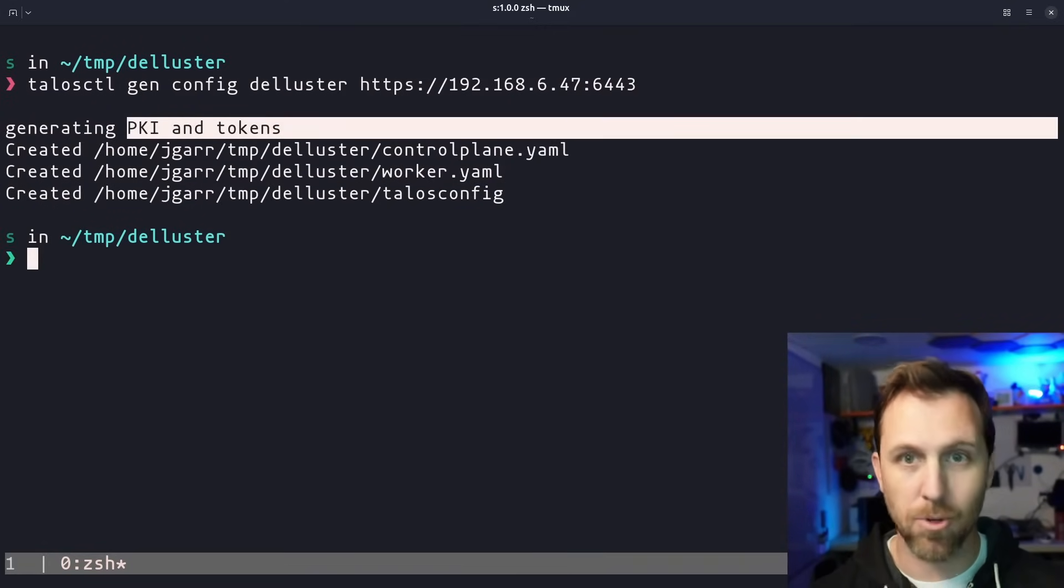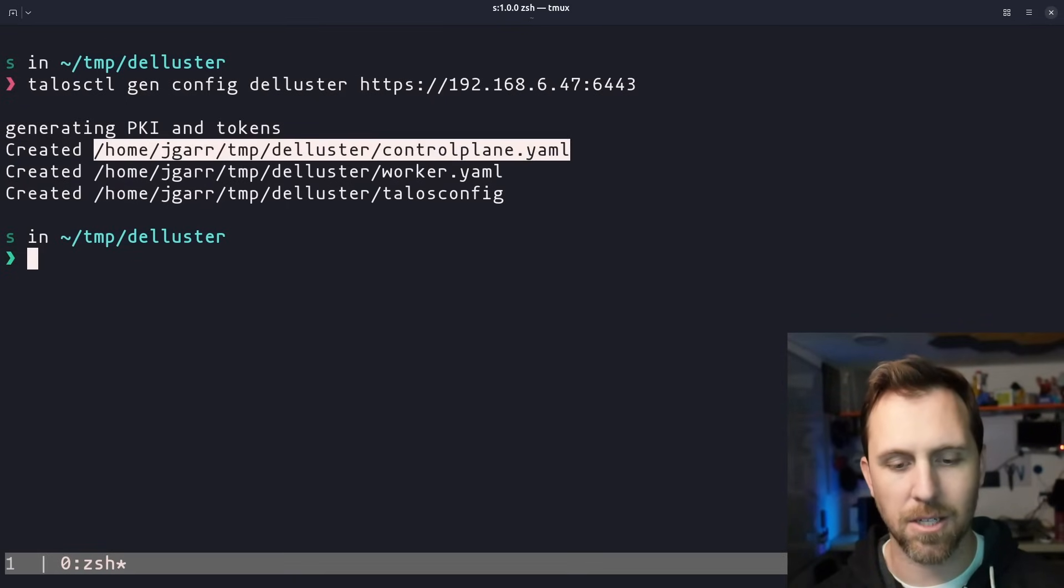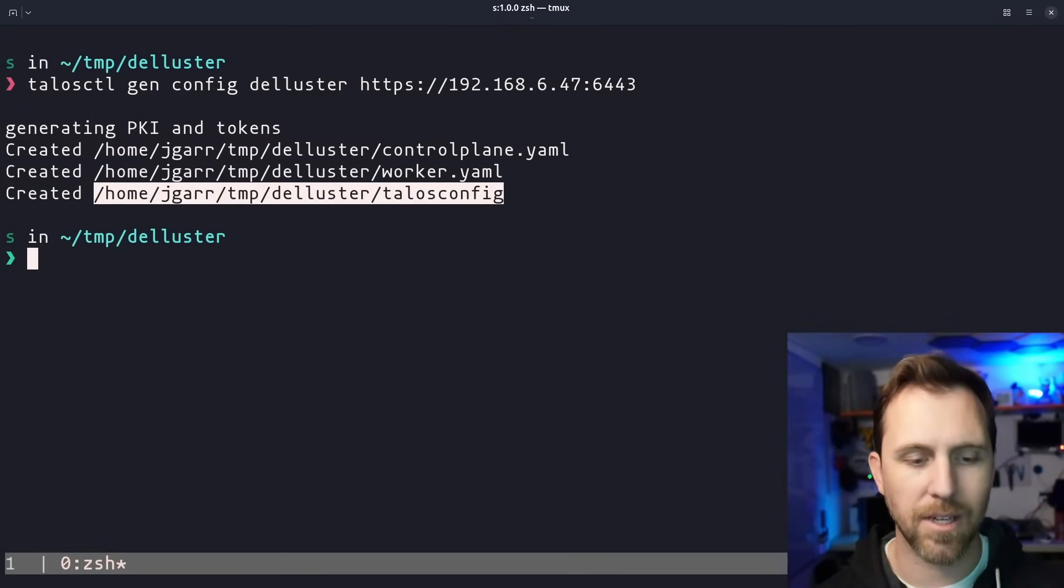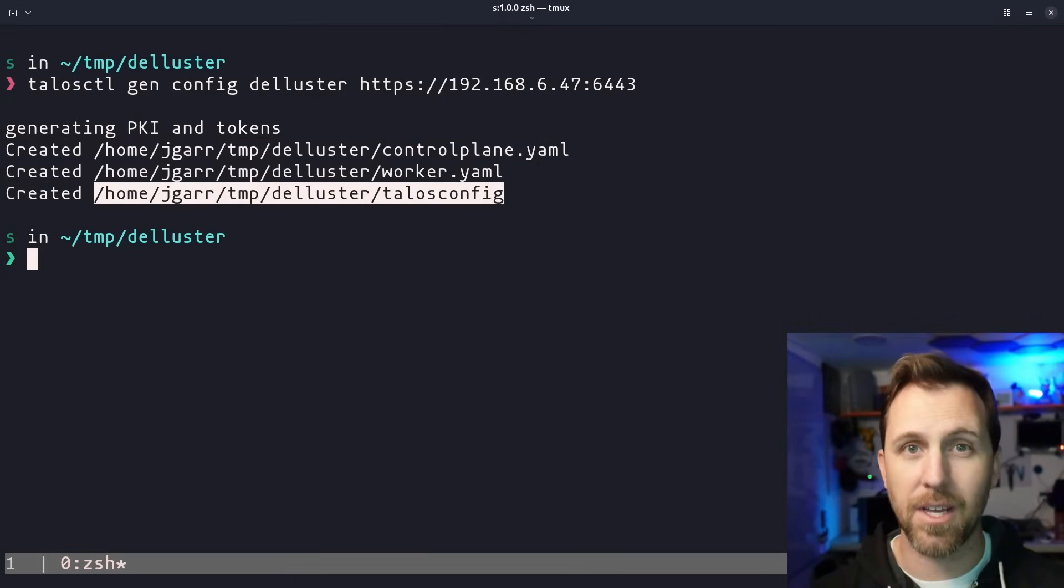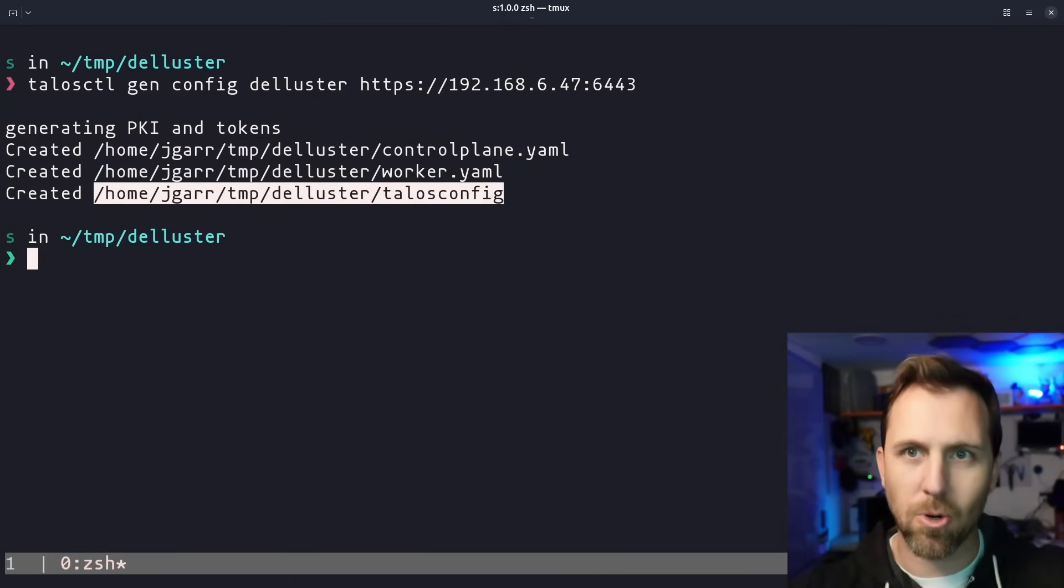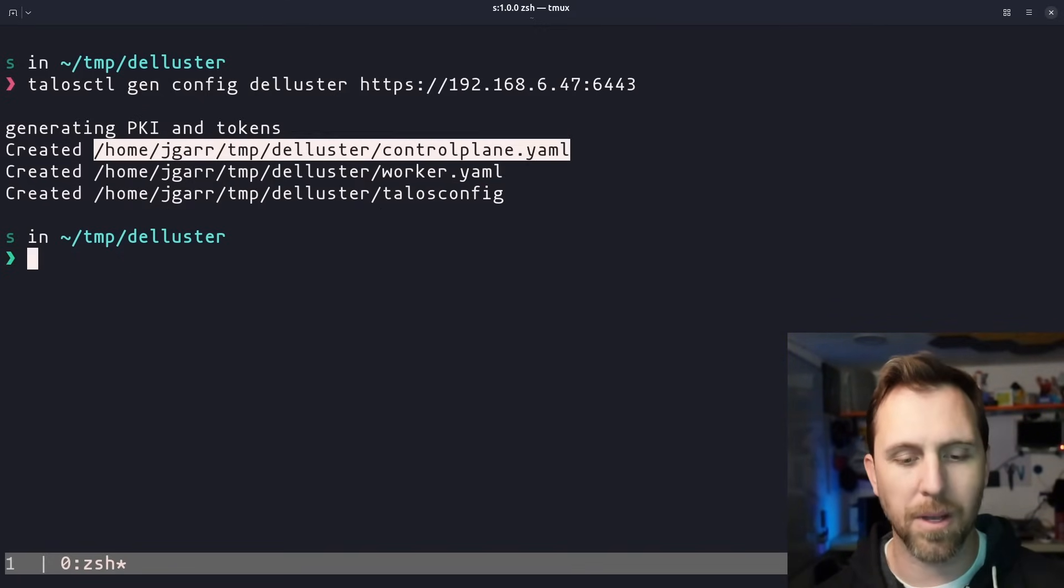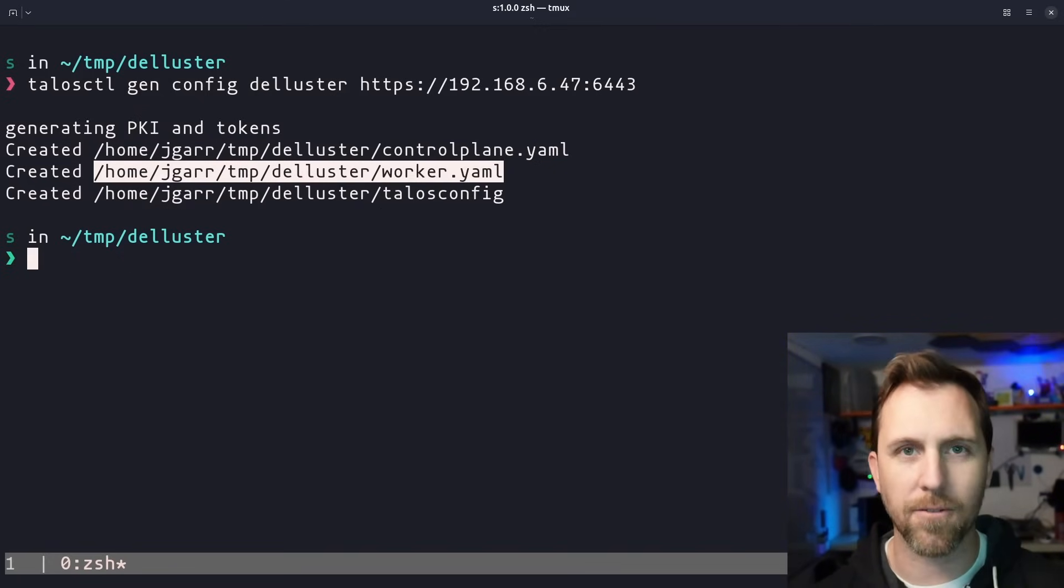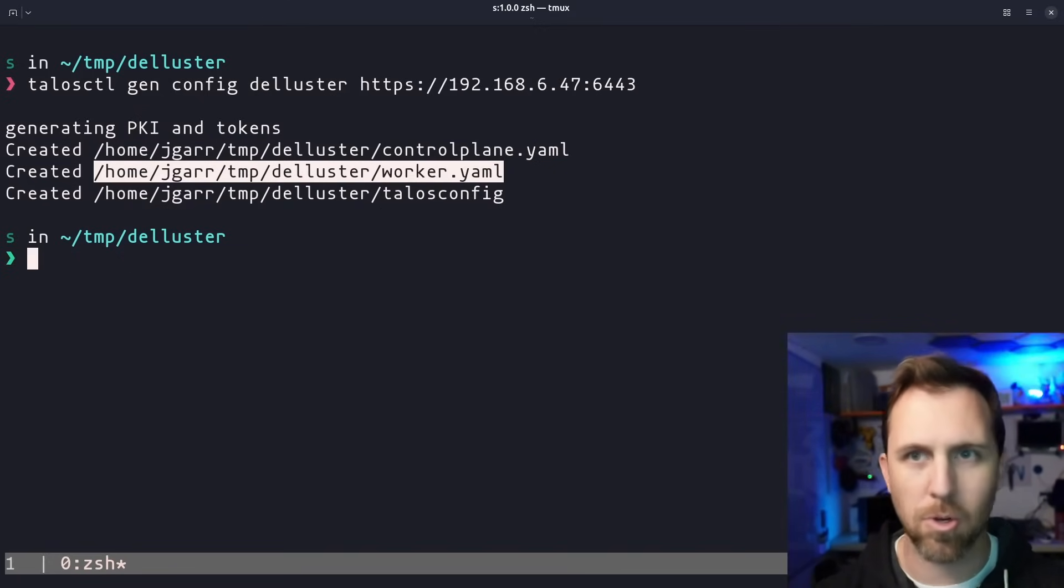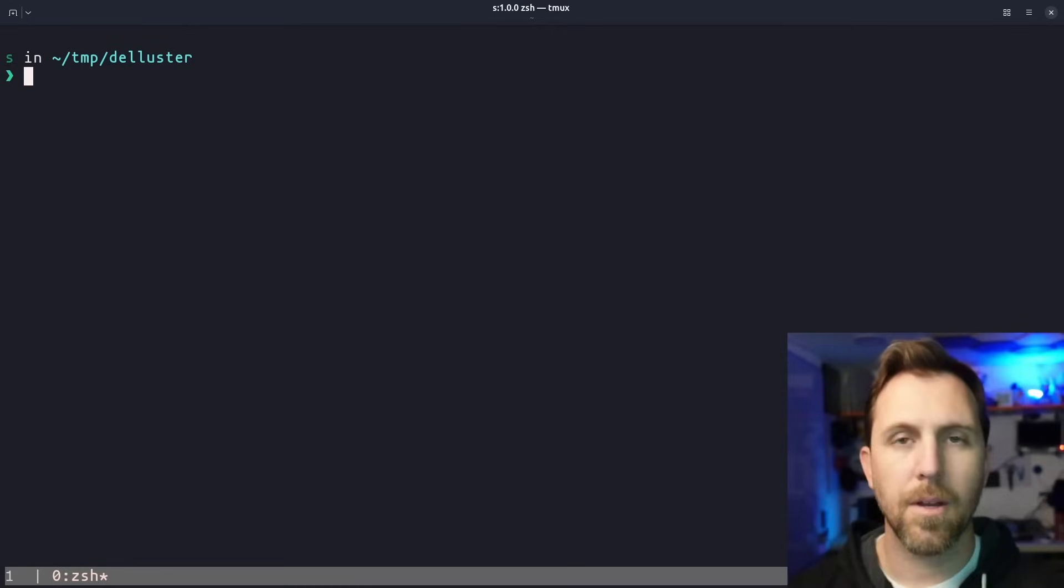This generated our certificates, which is our kind of root of trust and some tokens, as well as control plane, worker and talosconfig. The talosconfig is for our talosctl command to be able to talk to the node. And then the control plane and worker are for the actual Kubernetes cluster.